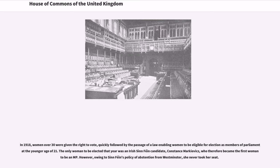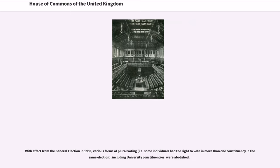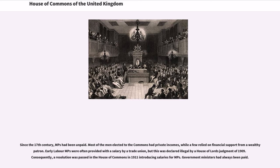However, owing to Sinn Féin's policy of abstention from Westminster, she never took her seat. With effect from the general election in 1950, various forms of plural voting — i.e. some individuals had the right to vote in more than one constituency in the same election — including university constituencies, were abolished. Since the 17th century, MPs had been unpaid. Most of the men elected to the Commons had private incomes, while a few relied on financial support from a wealthy patron. Early Labour MPs were often provided with a salary by a trade union, but this was declared illegal by a House of Lords judgment of 1909. Consequently, a resolution was passed in the House of Commons in 1911 introducing salaries for MPs. Government ministers had always been paid.